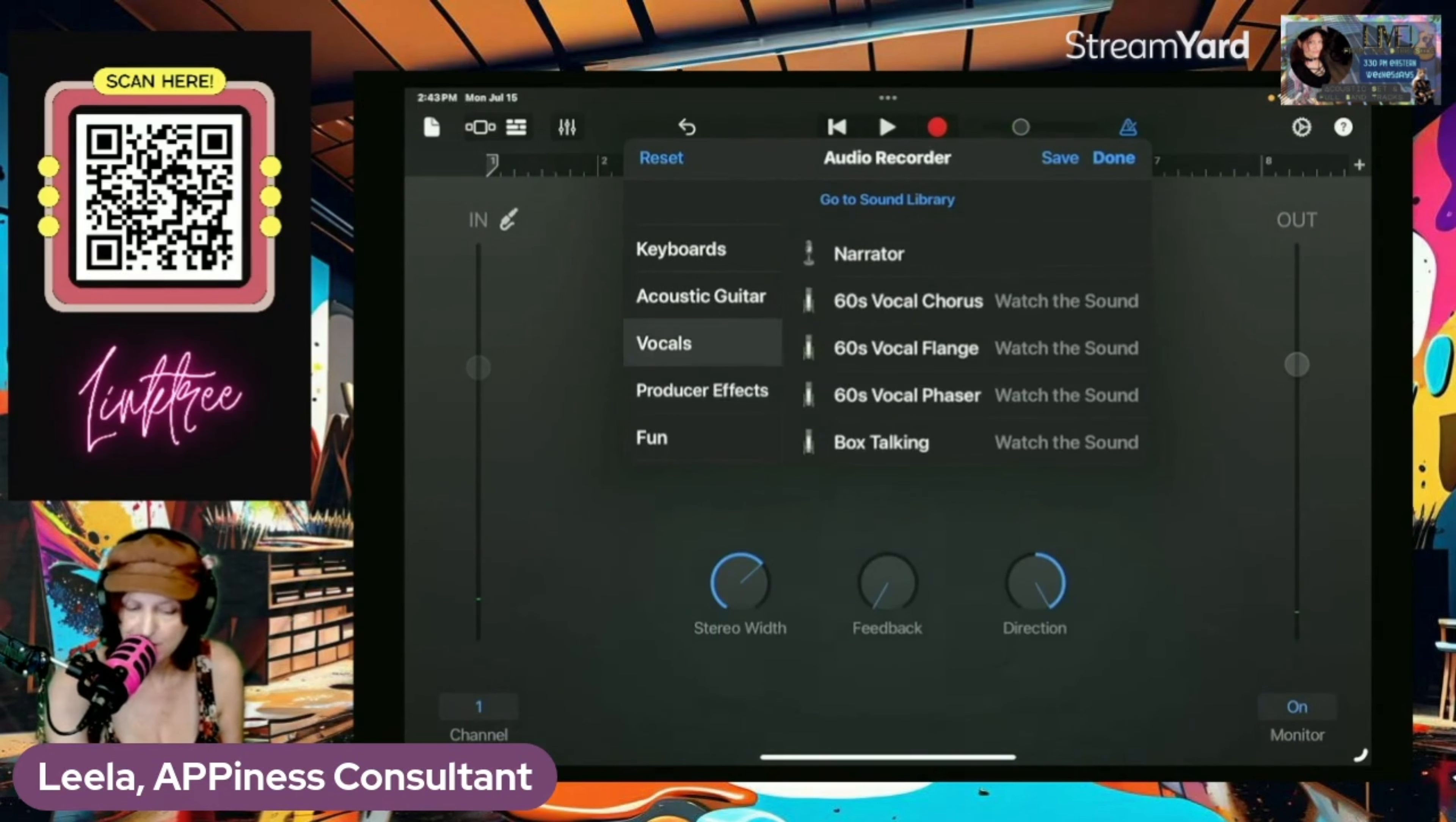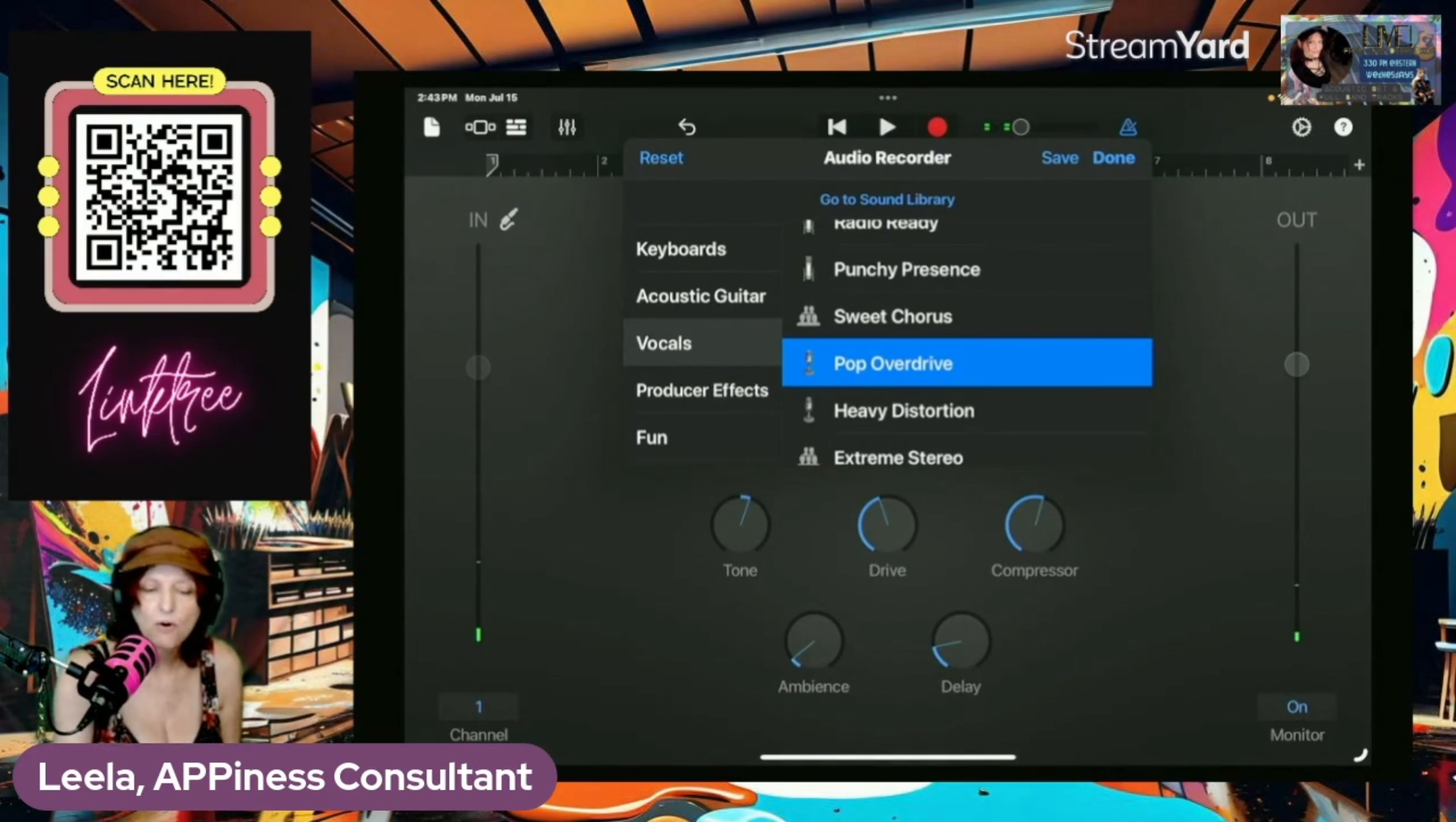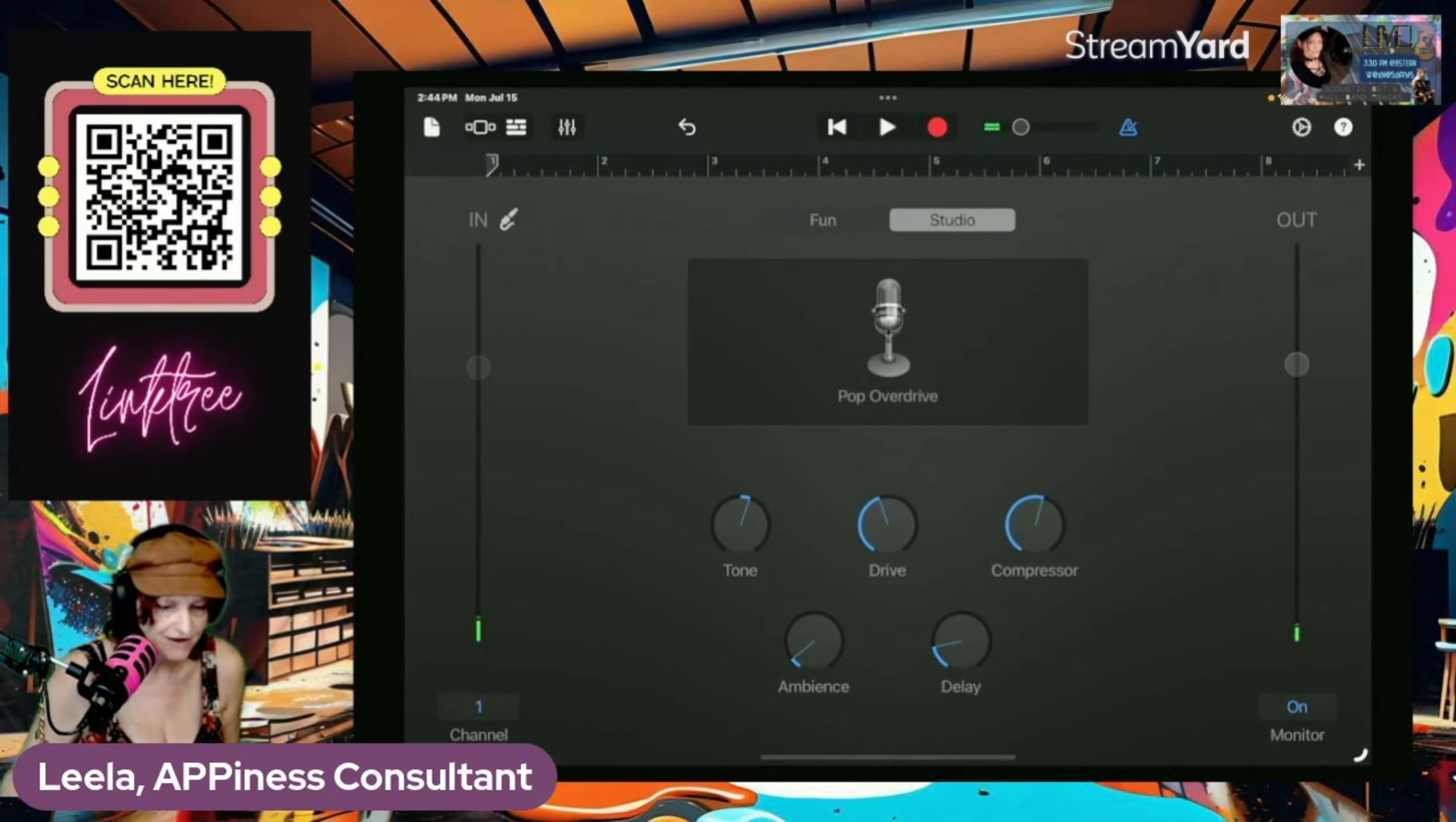All right, let's go back here and find a... How about Pop Overdrive like this? So now I'm just going to record something just in case. I don't want this to not work. So the way you get into your... When you're in this overdrive thing here,